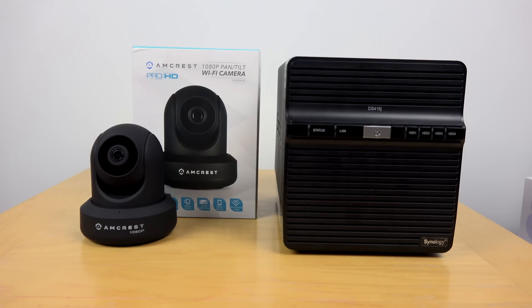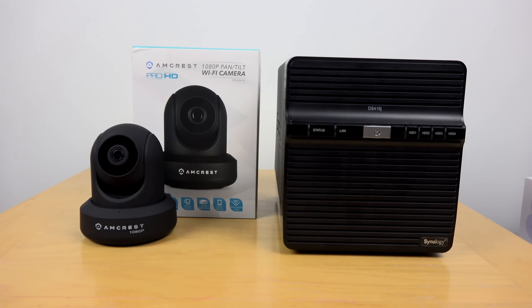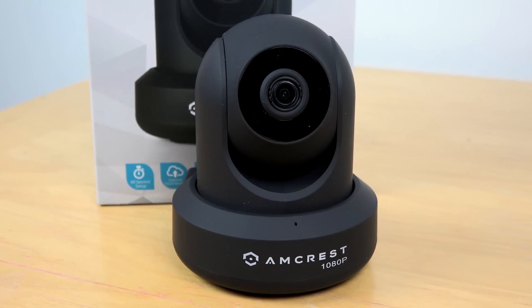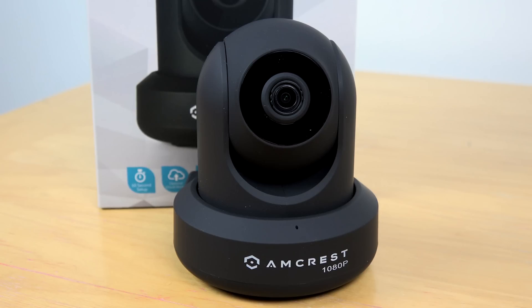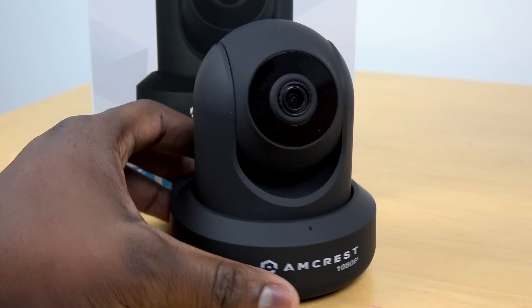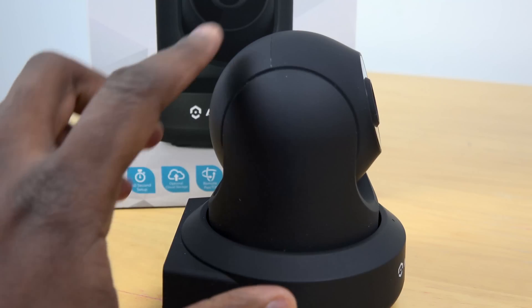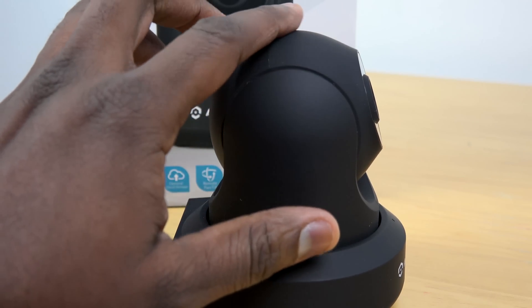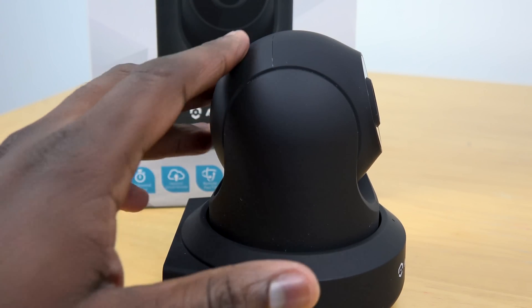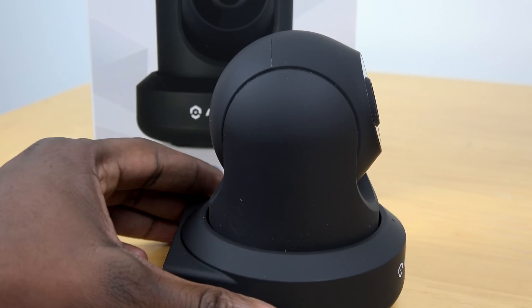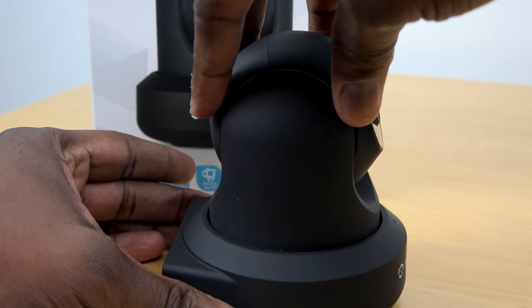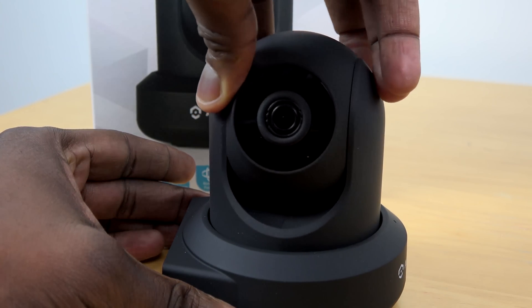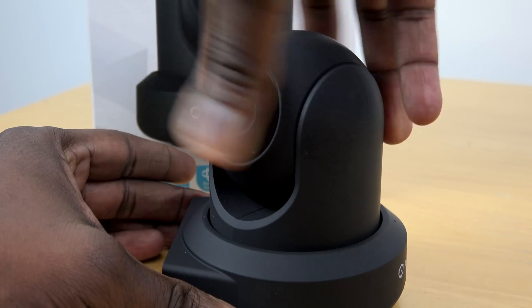In terms of price you're looking at about $289 for the DS416J. If you go with a one terabyte hard drive you can spend about $89 for that NAS hard drive, and then the camera is about $100. So it really is a cost-effective bundle for home security that you can use and access anywhere and store your own surveillance content.